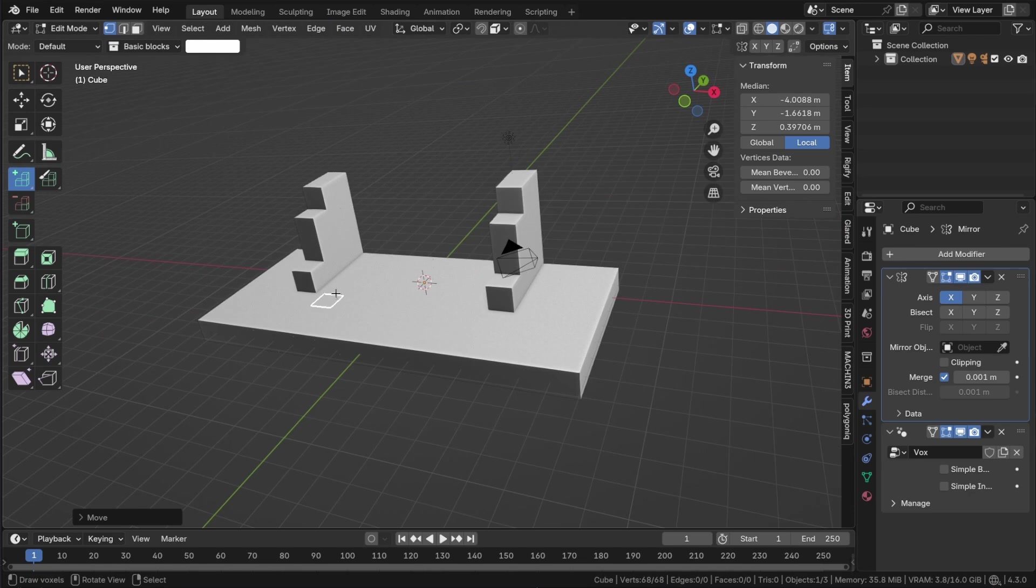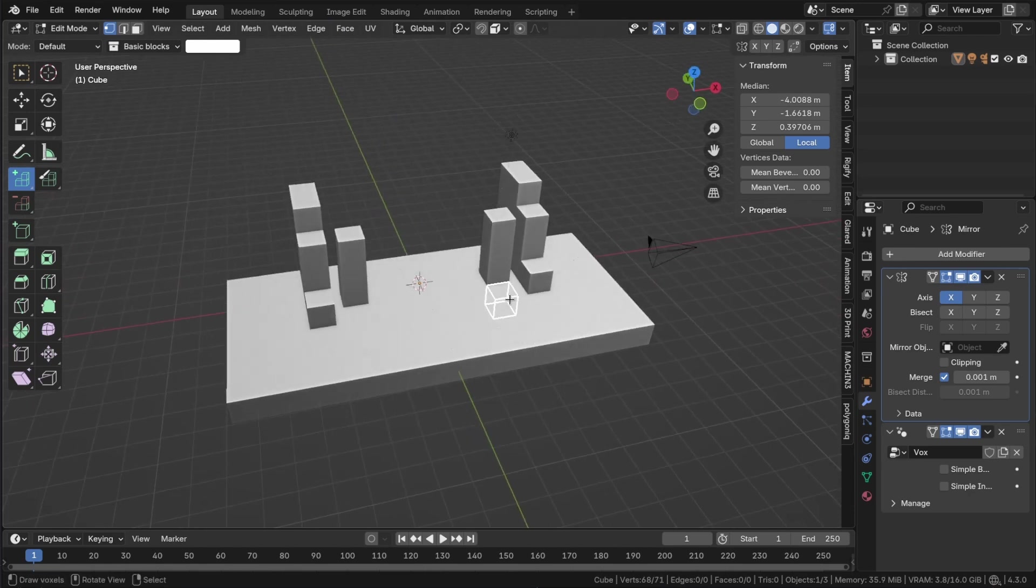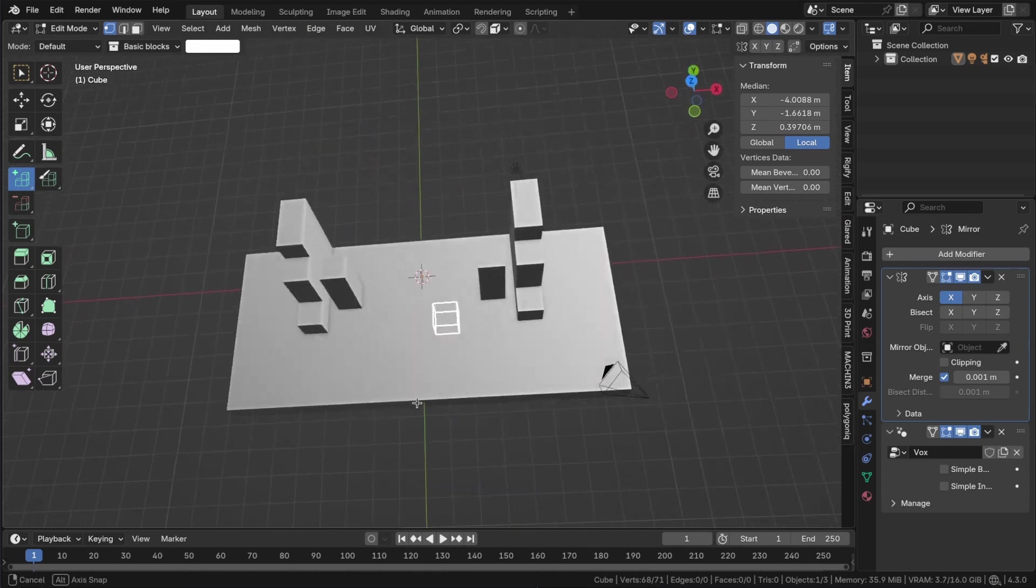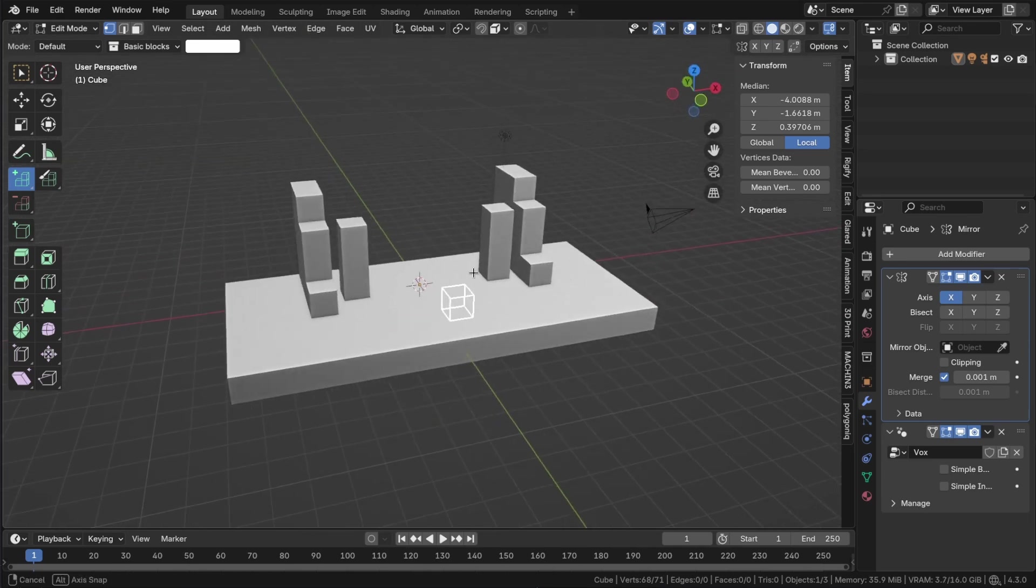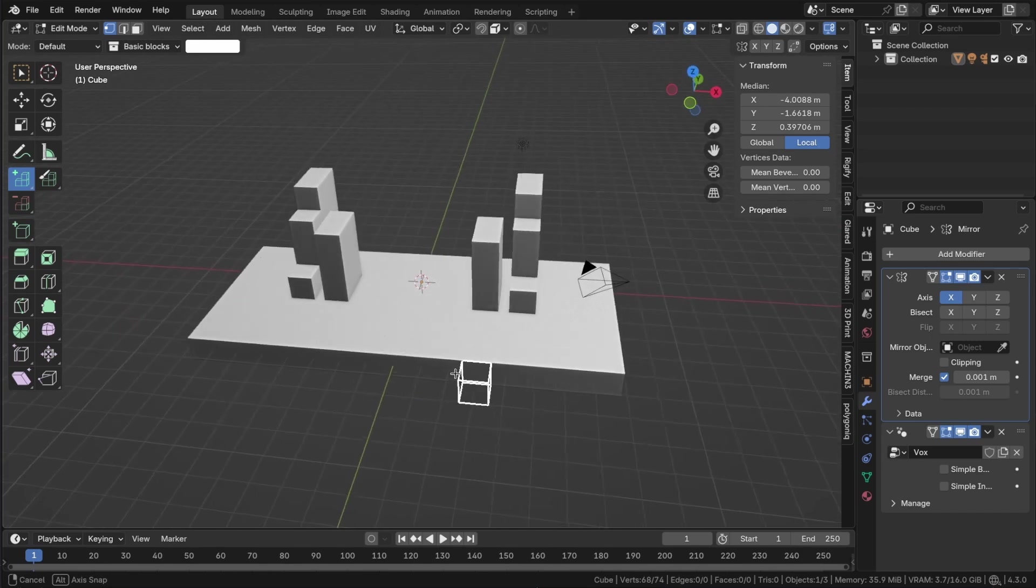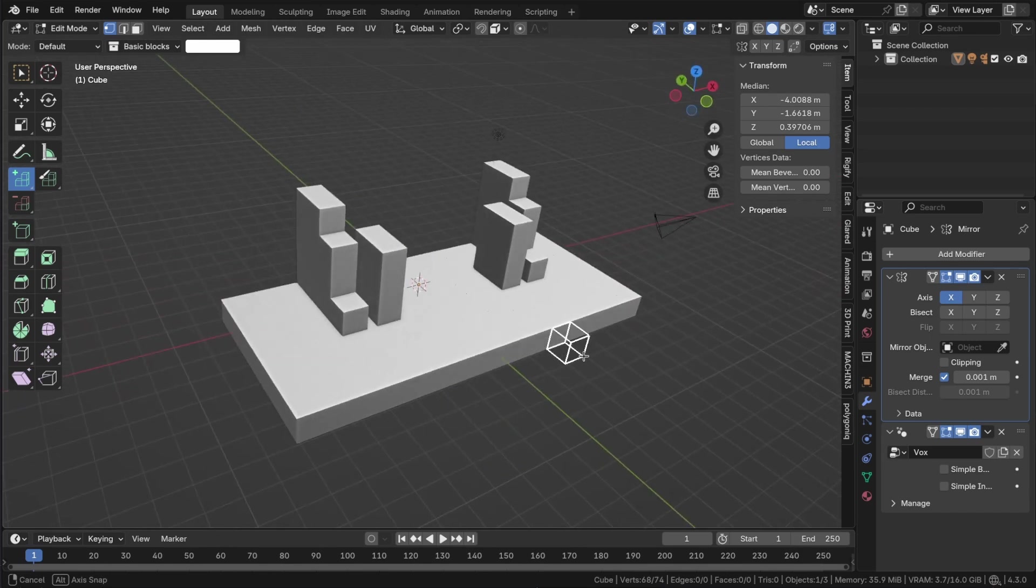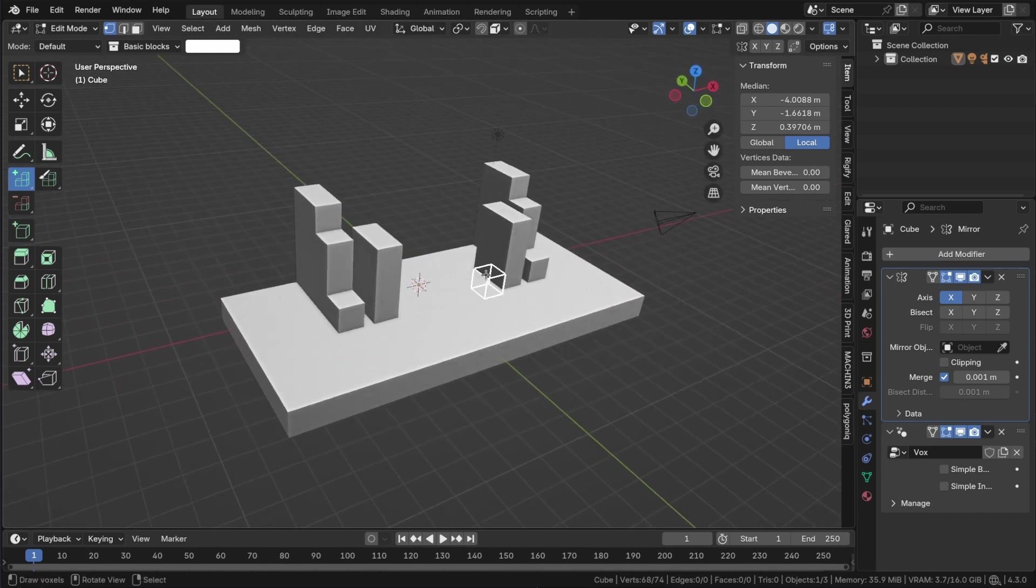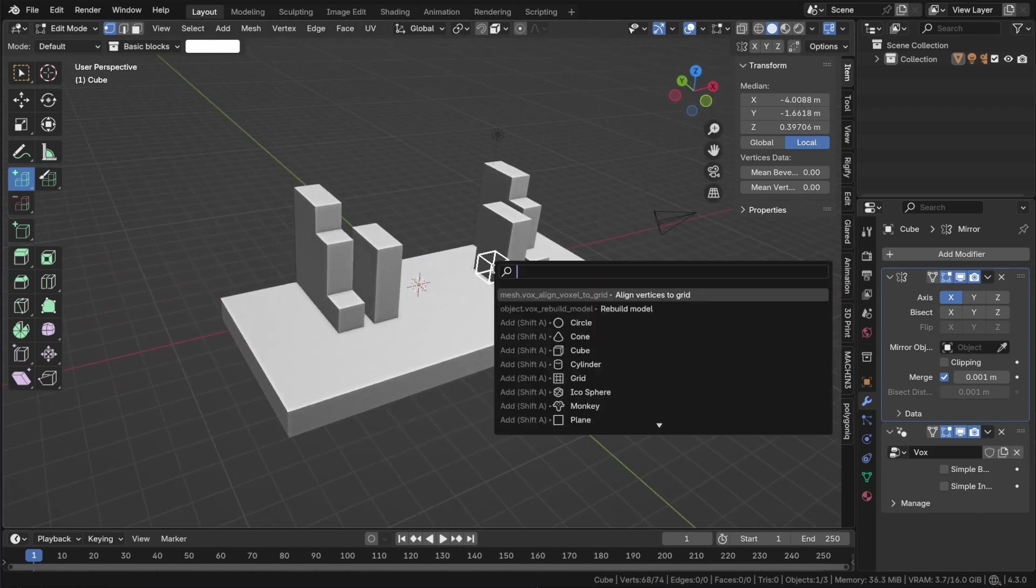However, it is important to keep the voxels aligned to the grid, otherwise the voxel tools will not function properly. Therefore, I made an operator to snap voxels back to grid.